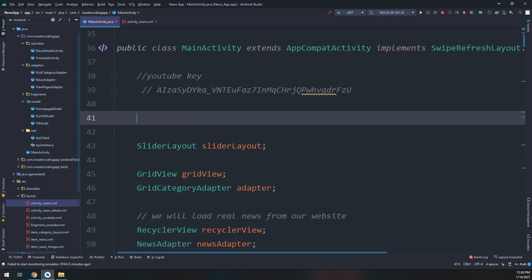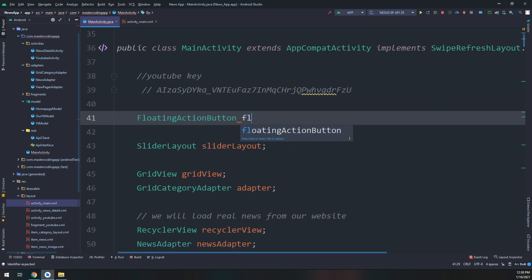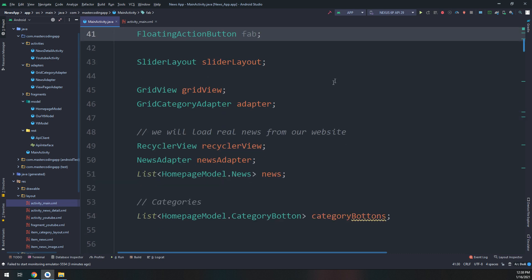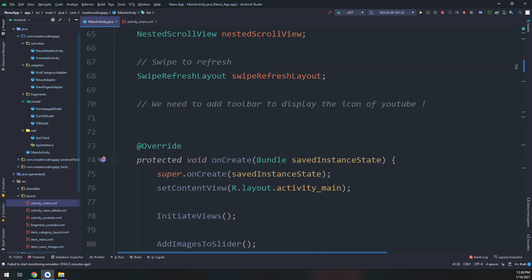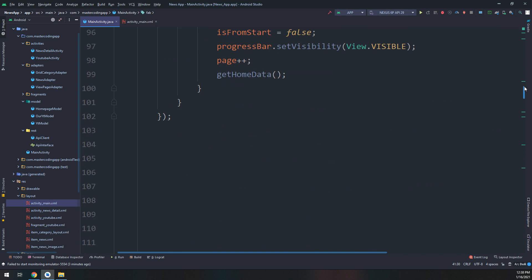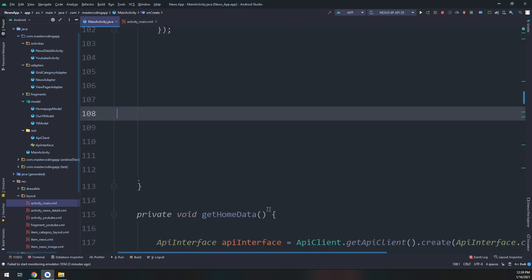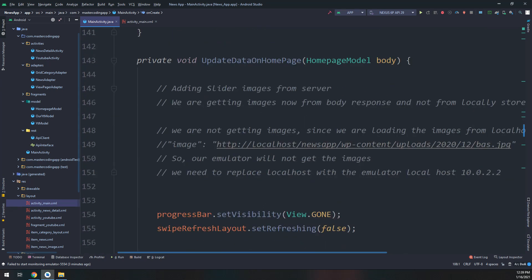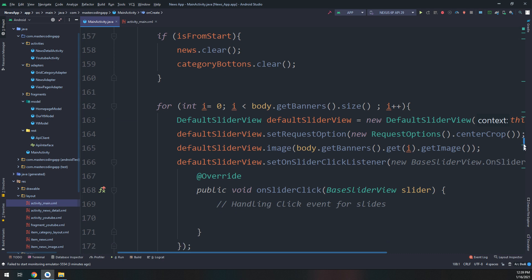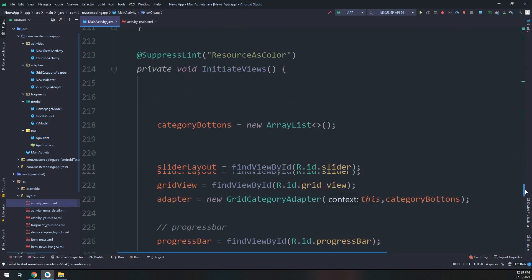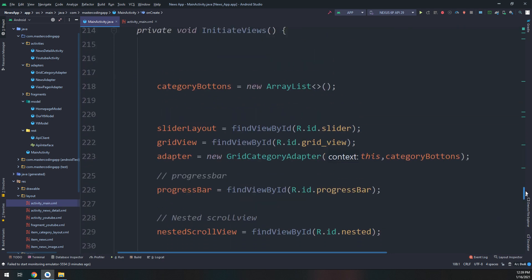Let's go to the main activity. I'm making an instance — an object — of FloatingActionButton, and we go to shape the views.